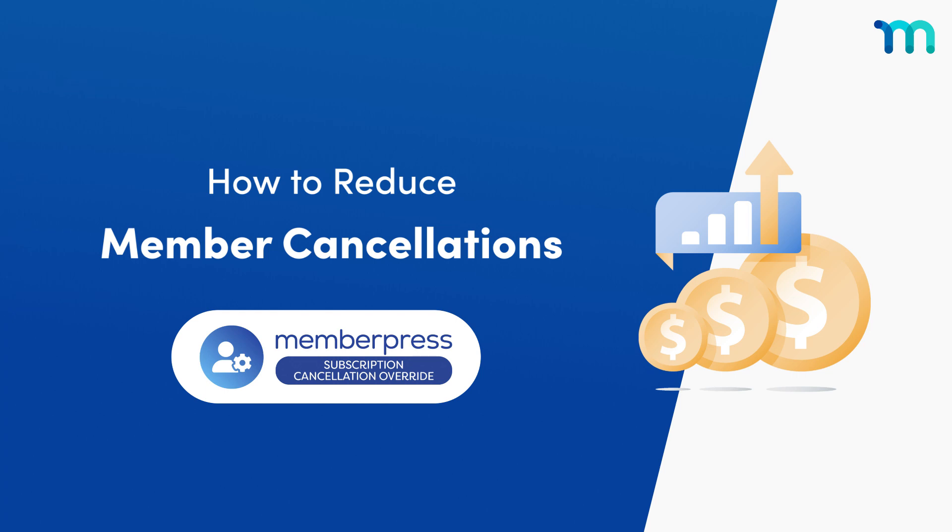Hey everyone! In this video, you'll see how to reduce member cancellations on your MemberPress website with the Cancel Override add-on.